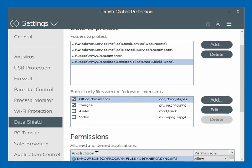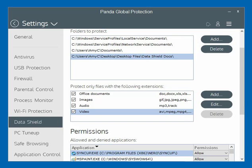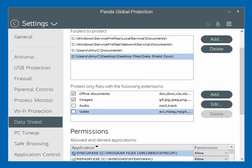You can change and add folders as needed. Down here in the middle, by default it's going to protect Office documents — all those Word and Excel Microsoft documents — images, audio files, and video files. I just unselected audio and video because I don't have anything there I would deem worthy to protect, but you can add extensions, delete them, or edit them in here to tell it exactly what you want to protect.